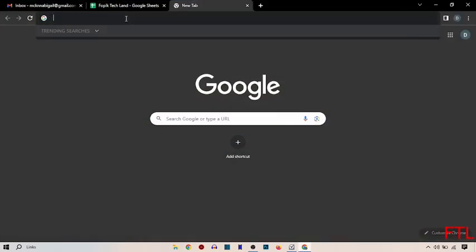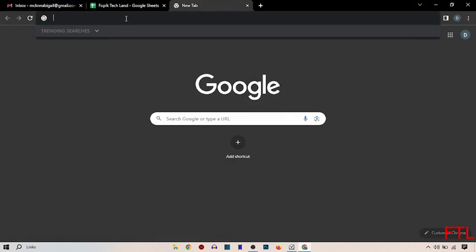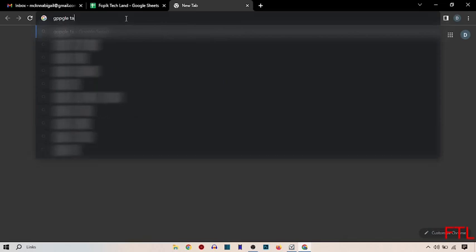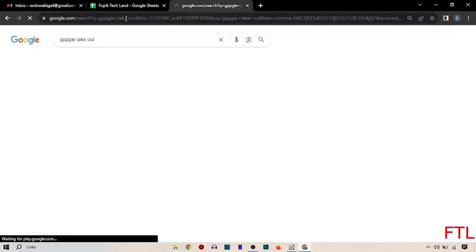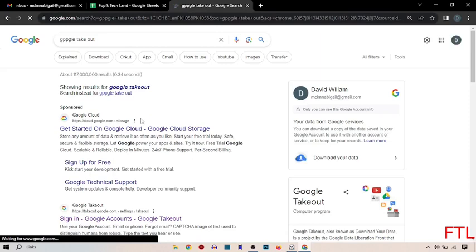Here you search Google takeout. So when you search Google takeout, this page appears in front of you.